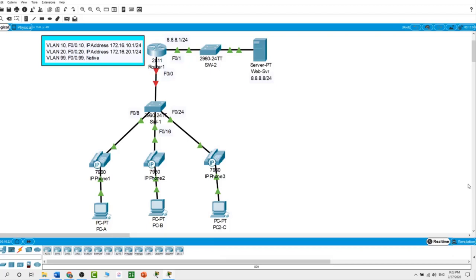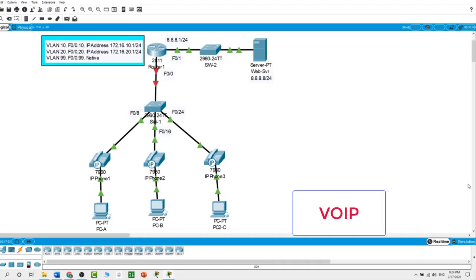In today's lab we will be configuring VoIP. A VoIP phone or IP phone uses Voice over IP technologies for placing and transmitting telephone calls over an IP network such as the internet, instead of the traditional public switched telephone network (PSTN). IP telephony is a general term for the technologies that use internet protocols to exchange voice, fax, and other forms of information traditionally carried over circuit-switched connections. VoIP converts your voice into a digital signal, allowing you to make a call directly from a computer, a VoIP phone, or other data-driven devices.